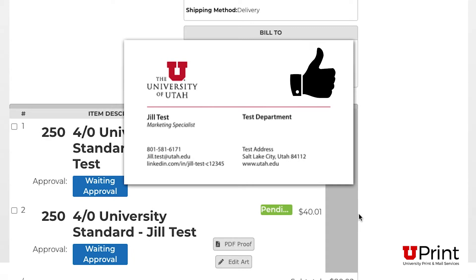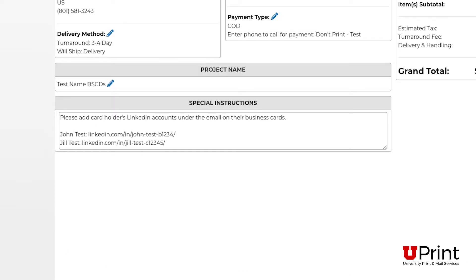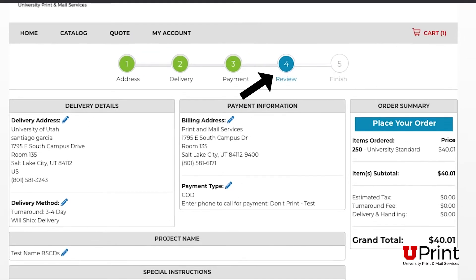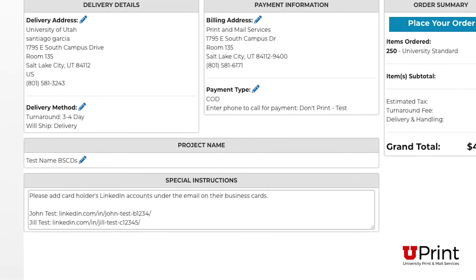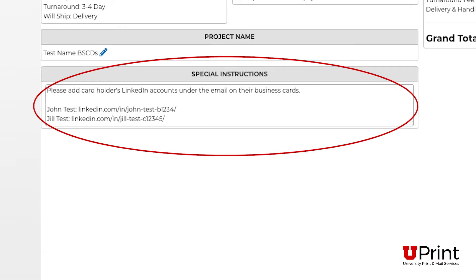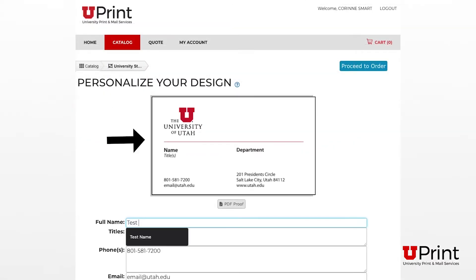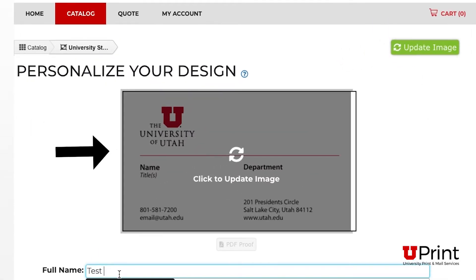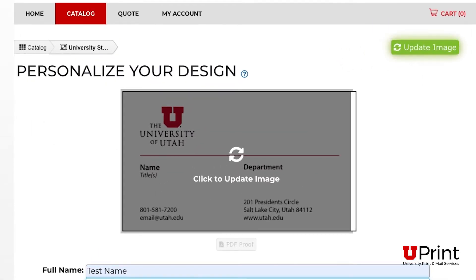For this video, I'll use business cards that include special instructions as an example. Special instructions can be added on the review page before placing your order. It allows you to request changes to the card's design or add additional copy not available on the original template. Normally, the proof shown on the screen when personalizing your business card is considered your final proof unless you have special instructions.